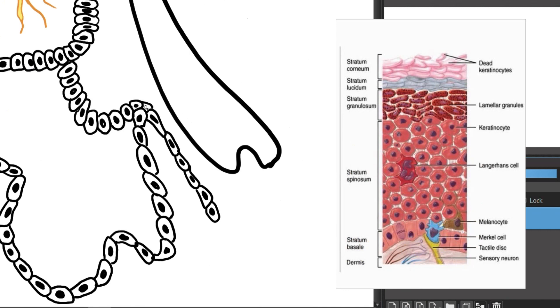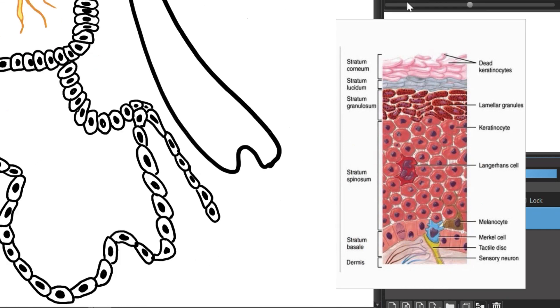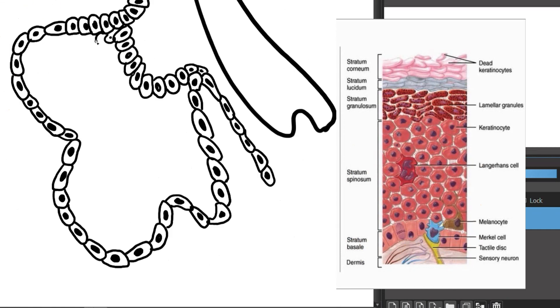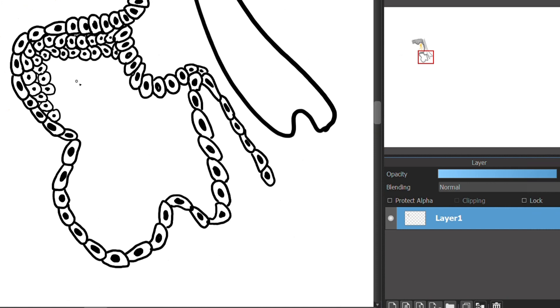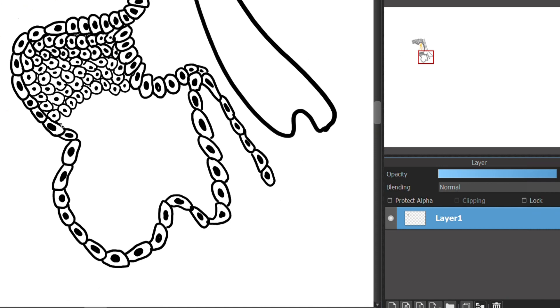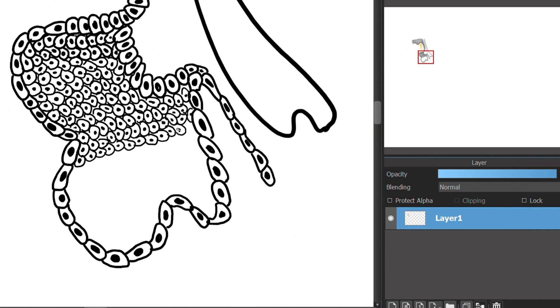It also contains melanocytes which are responsible for producing melanin which provides the pigment of your epidermis. And in this case you are watching a sebaceous gland, a microscopic exocrine gland in the skin that opens into a hair follicle to secrete an oily or waxy matter called sebum which lubricates the hair and skin of mammals.